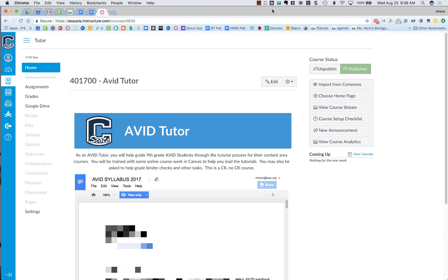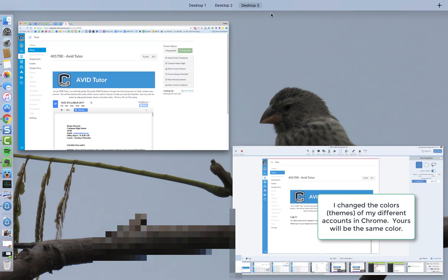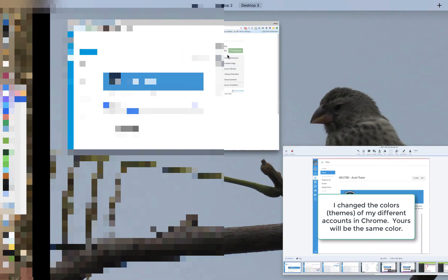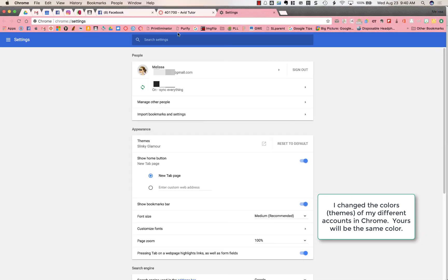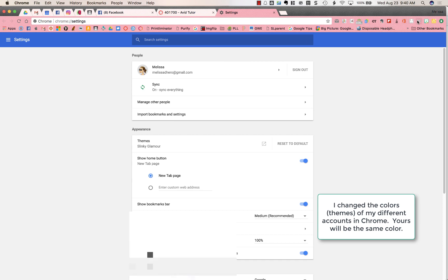Notice that this browser here has a gray bar up at the top. The other one that I was in a minute ago has a pink one. So I have two separate windows for Chrome set up now. The pink one is just for my personal account, and this gray one is just for my SEQ account.